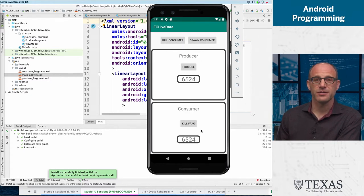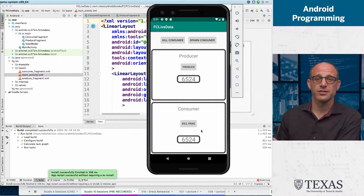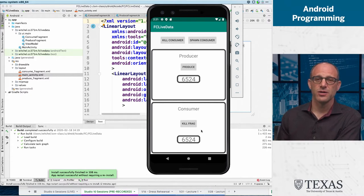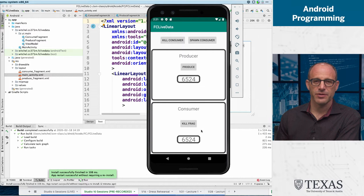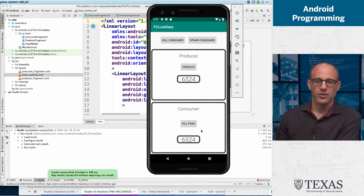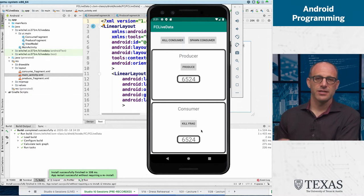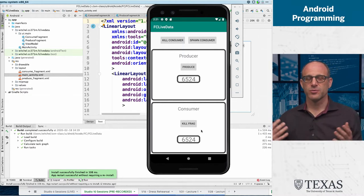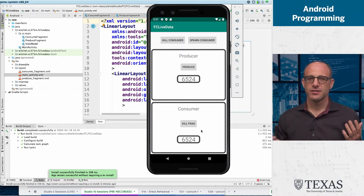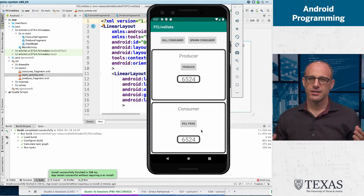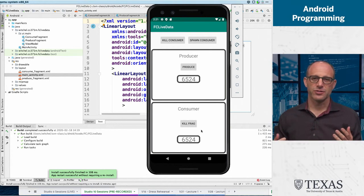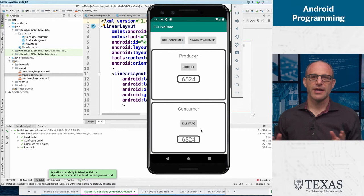This is the genius of live data. All the communication is happening by a shared view model that distributes its updates via live data. Then these fragments come in, they observe live data, they die, they're automatically deregistered. It's a very natural way of programming.